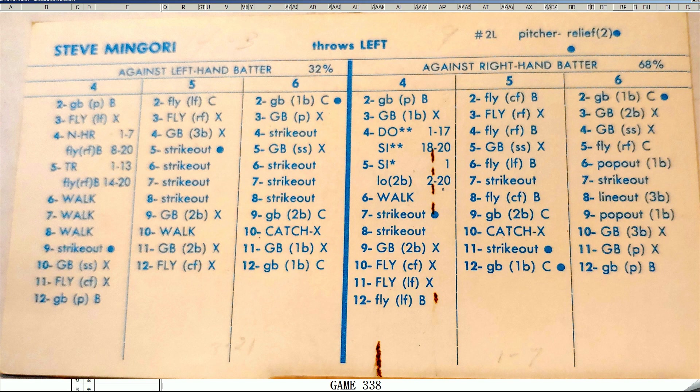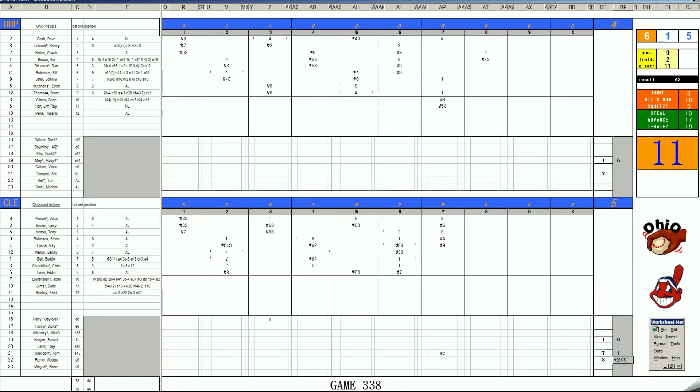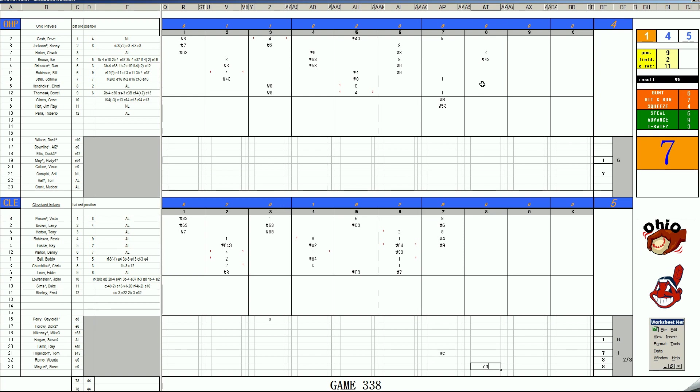Hoping for the best here. In the 8th, trying to get four outs and nail this thing down. Dan Driesen against Steve Mingori. Here's the pitch. 1-9 is a roller to short. We go to the bottom of the 8th inning.